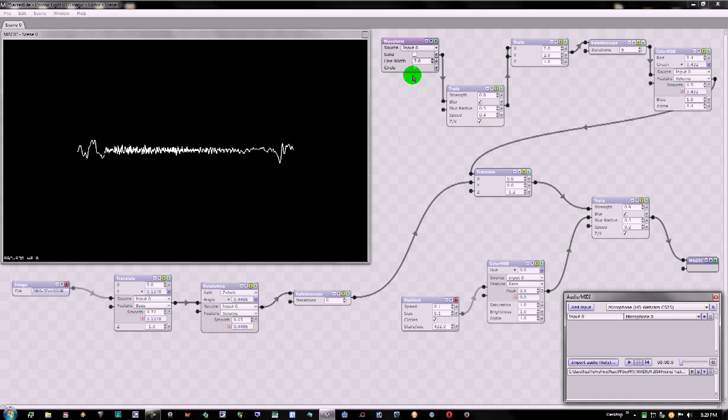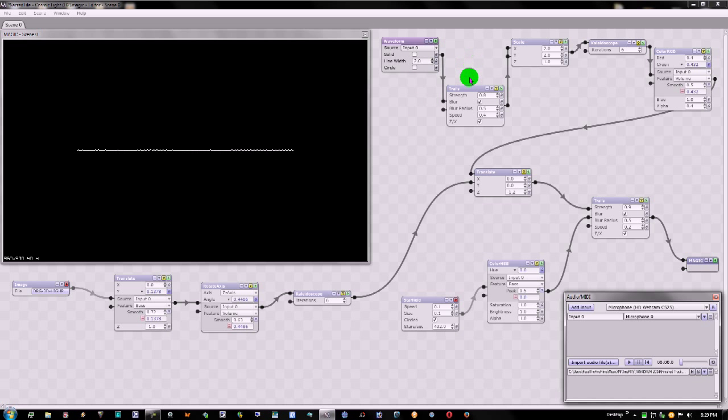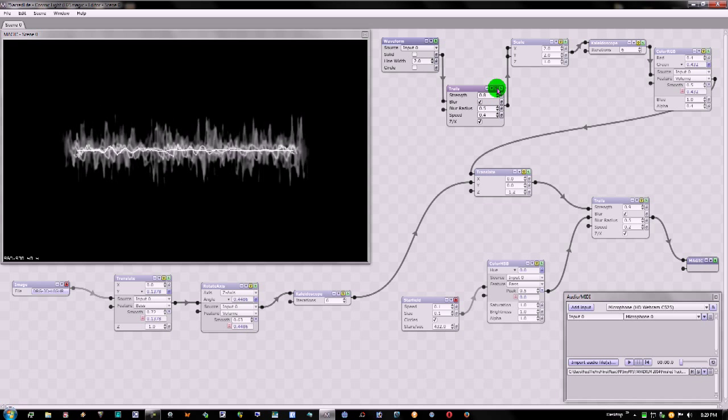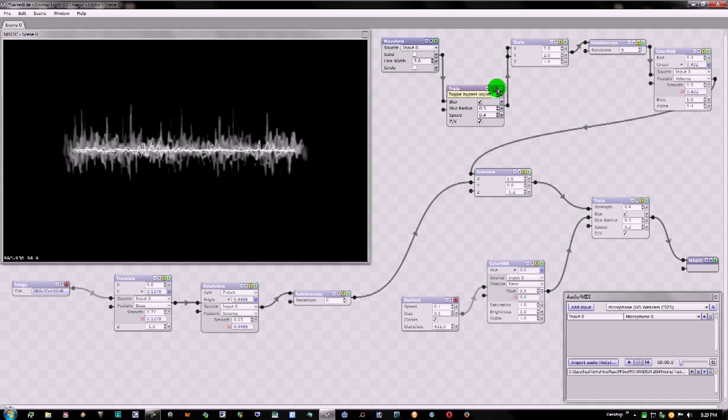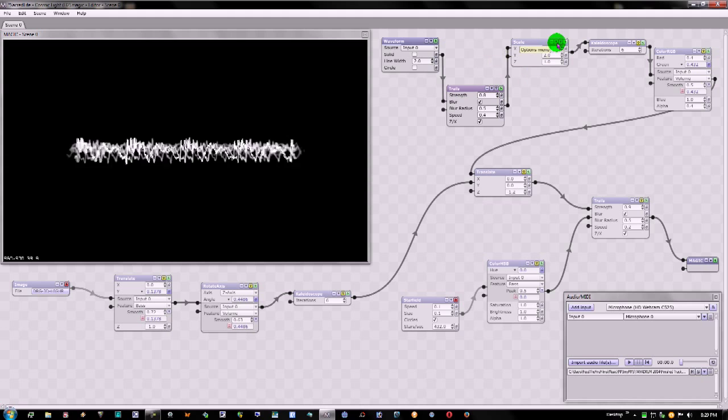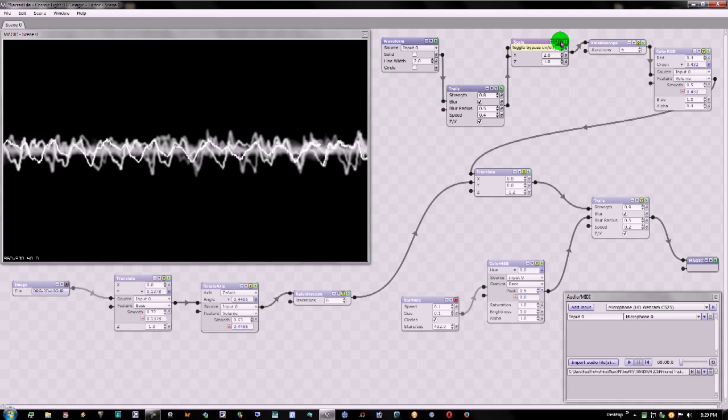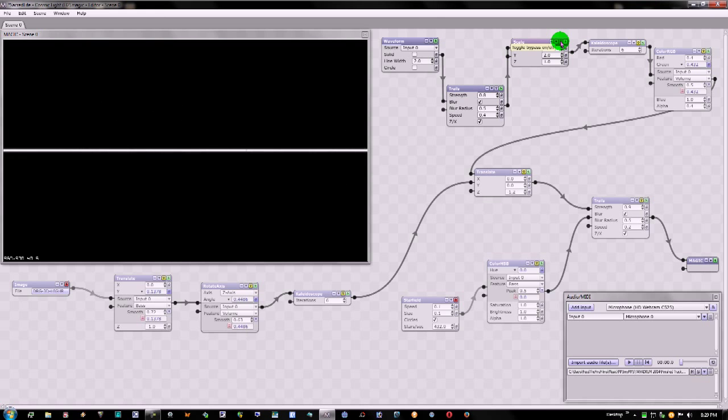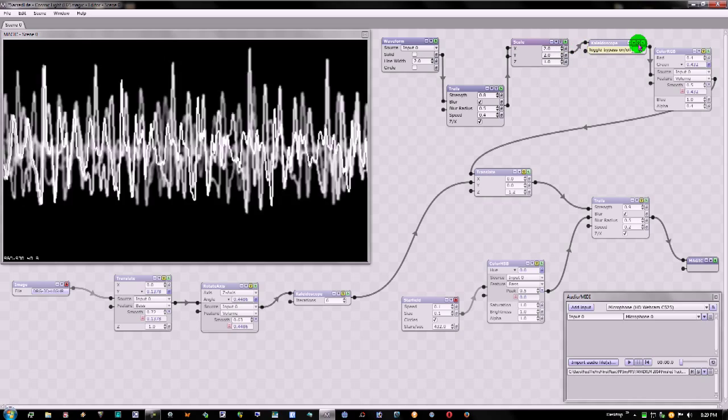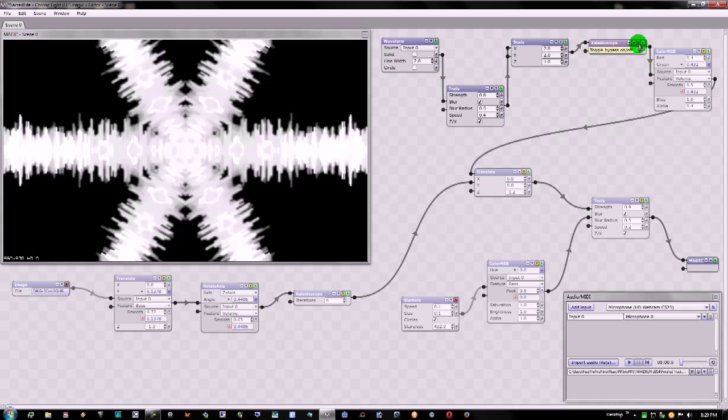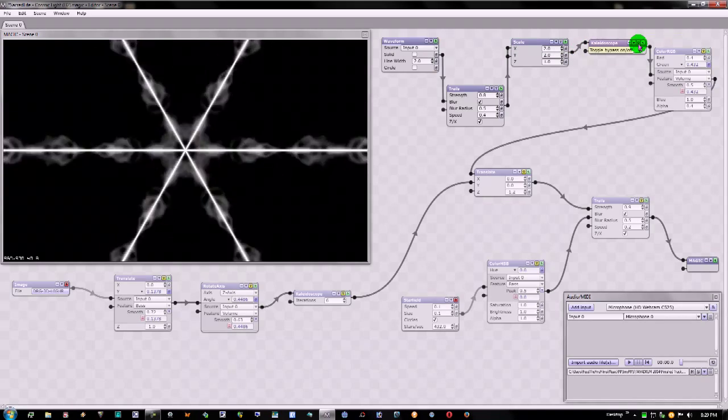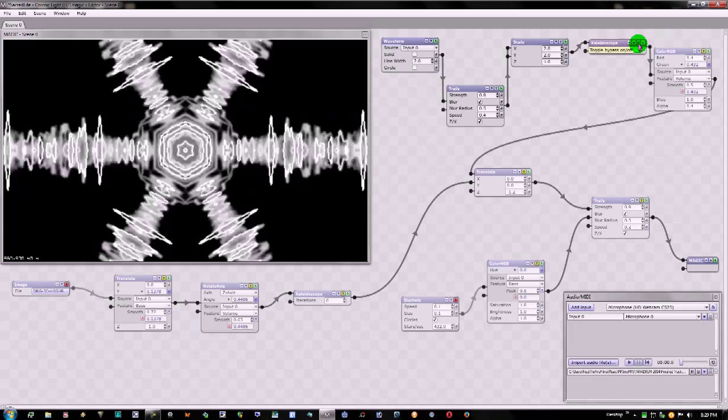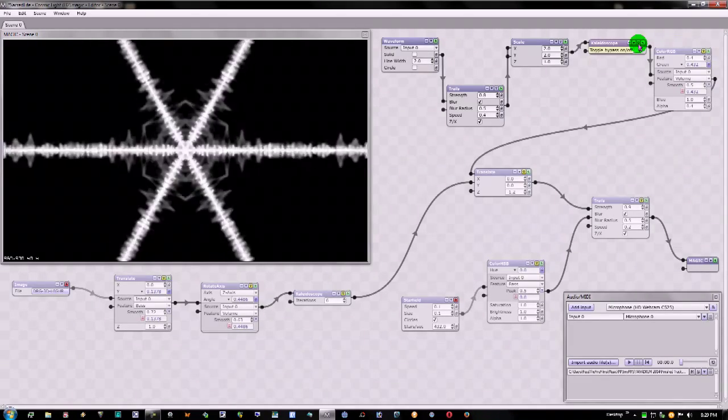And from here, you add more effects. Like, then you trail it, so it trails. And then I scaled it, so it fills the whole screen. And then I kaleidoscope it, so we have six of them. See how that's working here? It's kind of cool, actually.